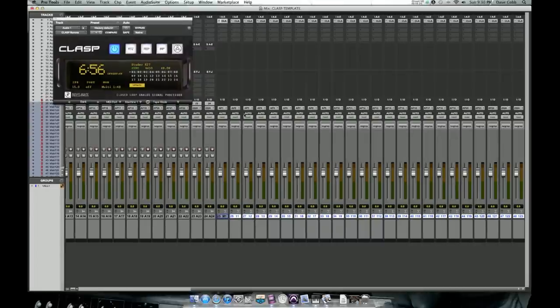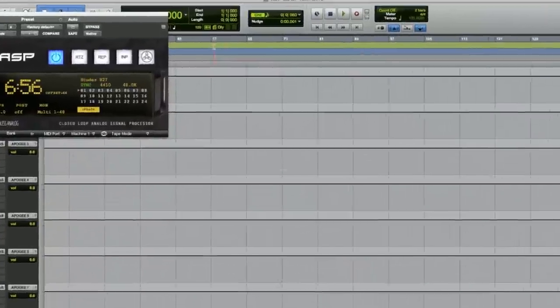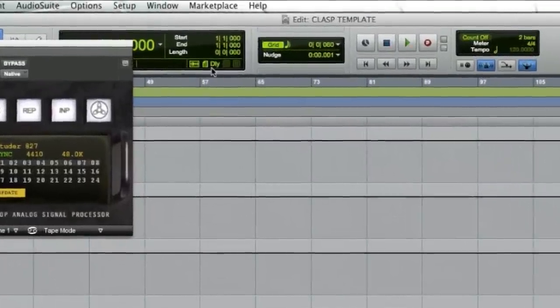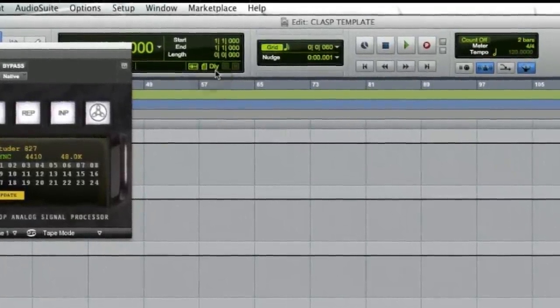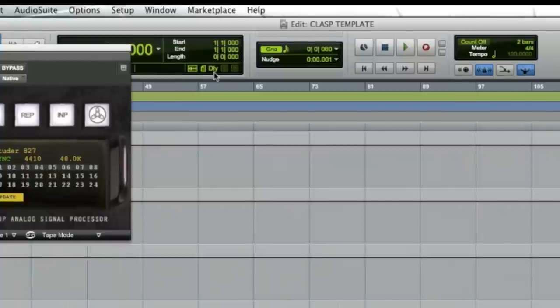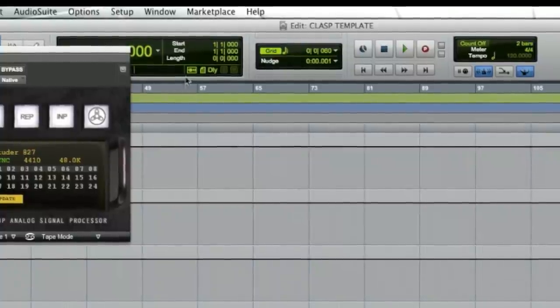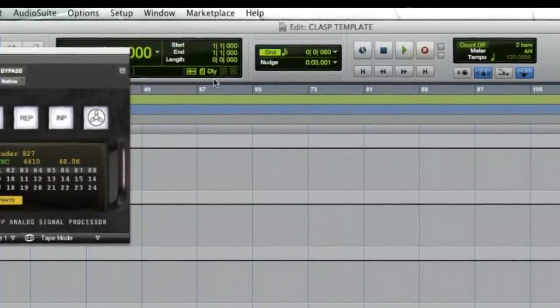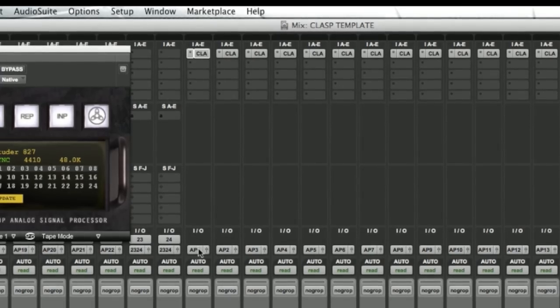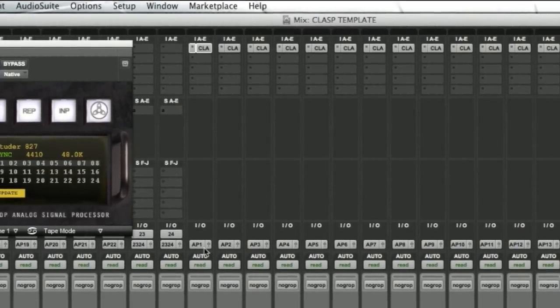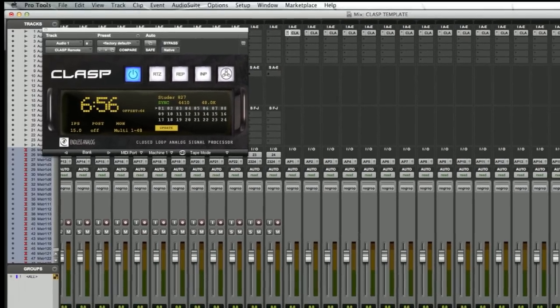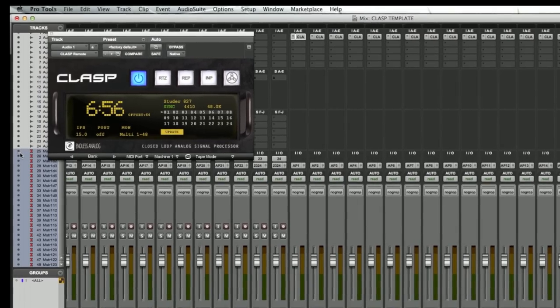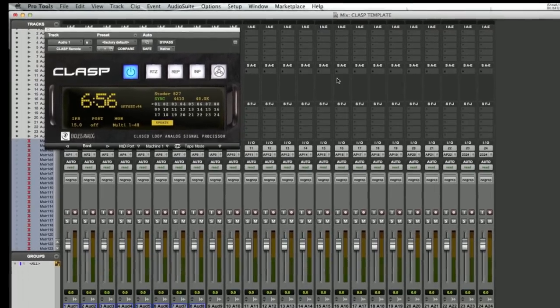Now that you've got this set up, flip back to your arrange window. Check your delay compensation indicator, which is right here. Make sure it's green. Green is good. If this were to be red, then your delay compensation would not be functioning correctly. And clasp would not be able to timestamp the audio to compensate for the tape synchronization. So now that you've got these set up here, these master faders, you can just hide them. You don't need to look at them at all. Just hide them in the background.